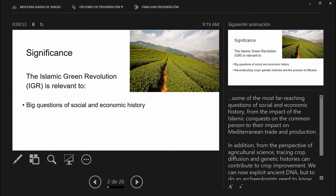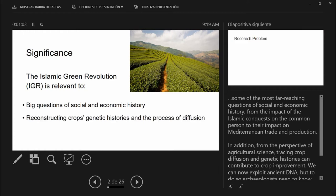It's relevant to everything from how the Islamic conquests impacted the common person to Mediterranean trade and production. From the perspective of agricultural science, tracing crop diffusion and genetic histories can contribute to crop improvement, and we can now even exploit ancient DNA from archeobotanical remains — but to do that we need to know where to look for useful specimens, and Watson's theory can be a guide.